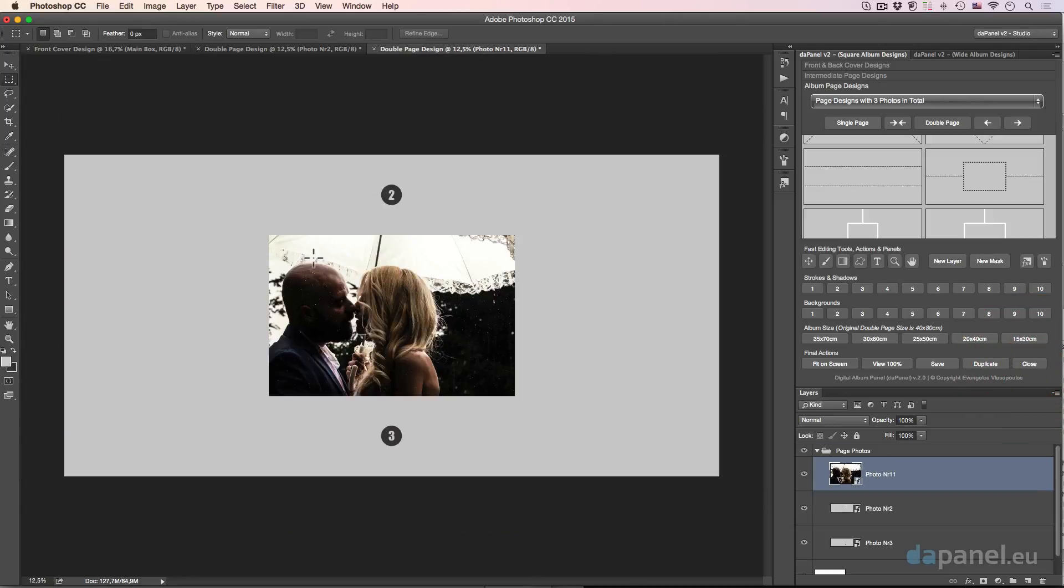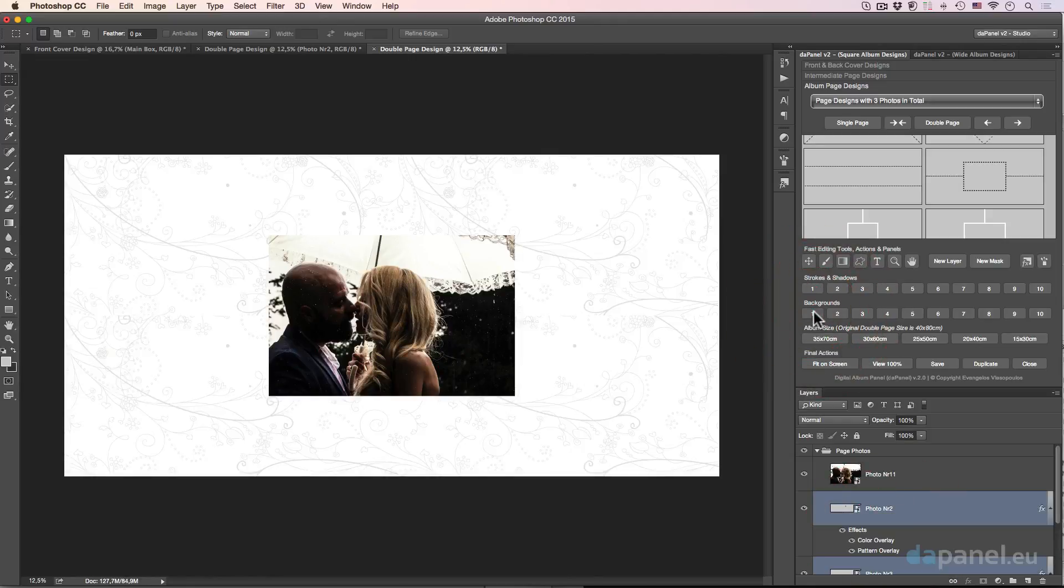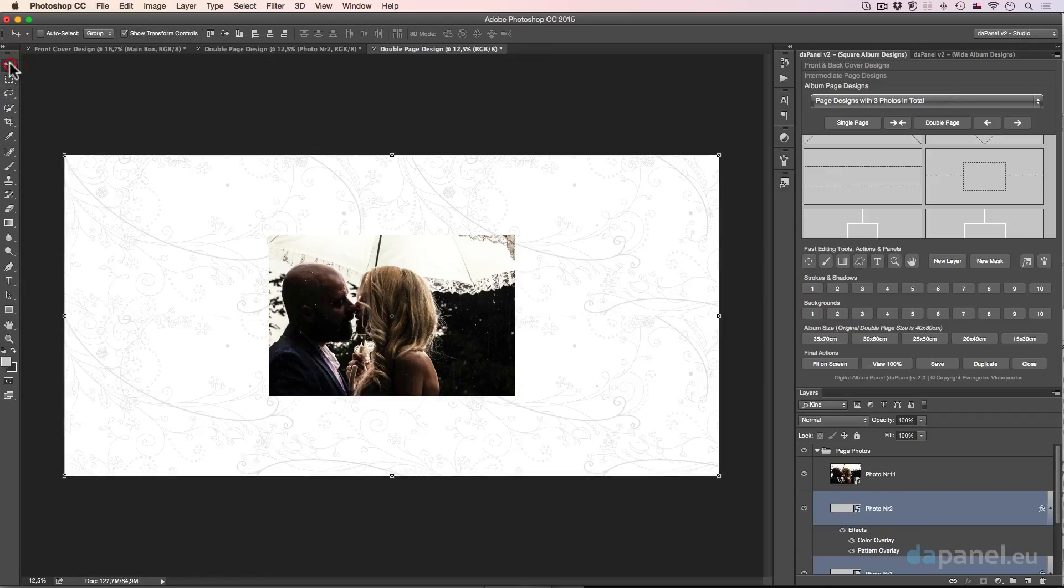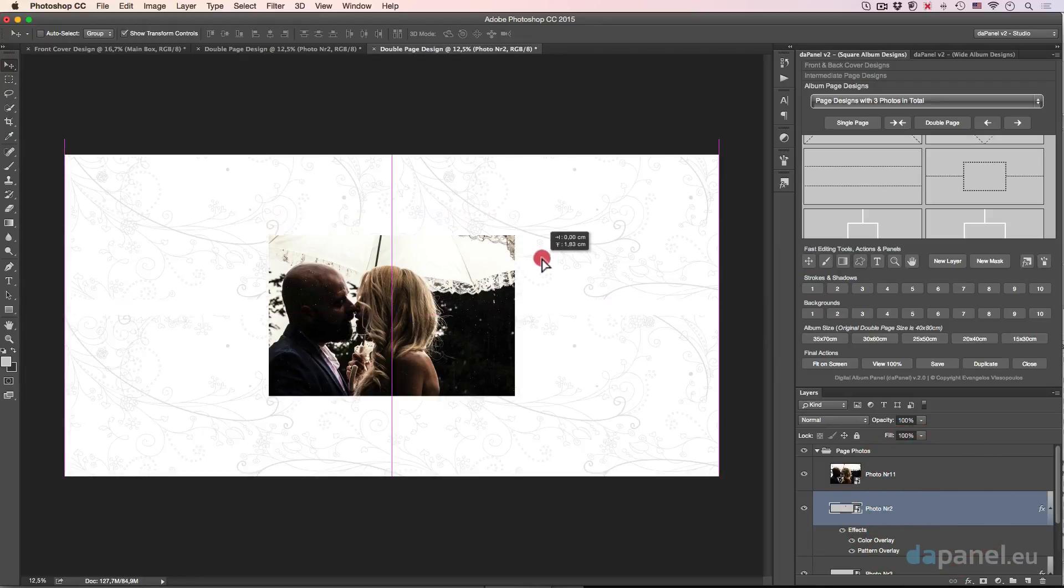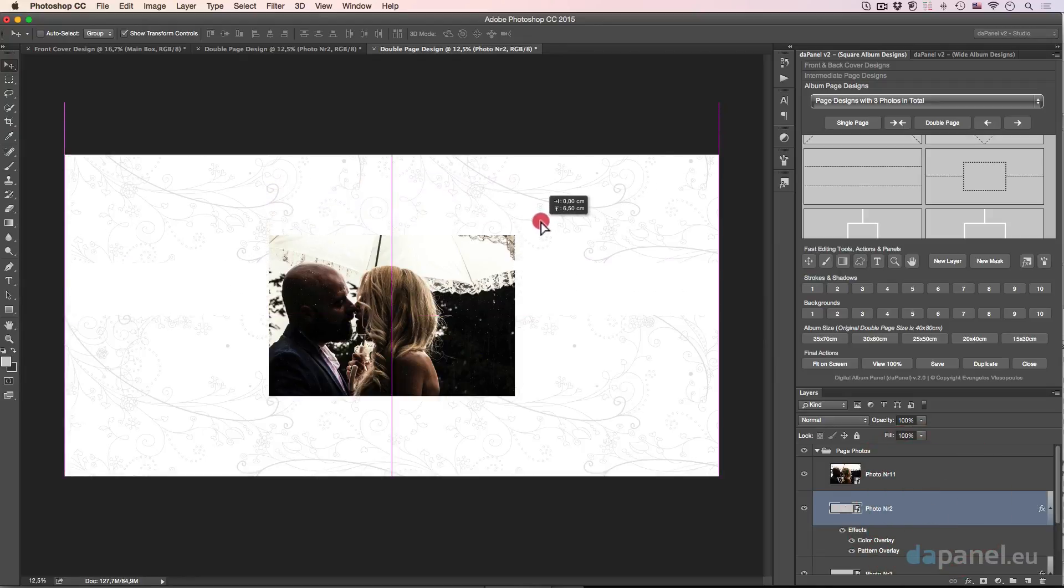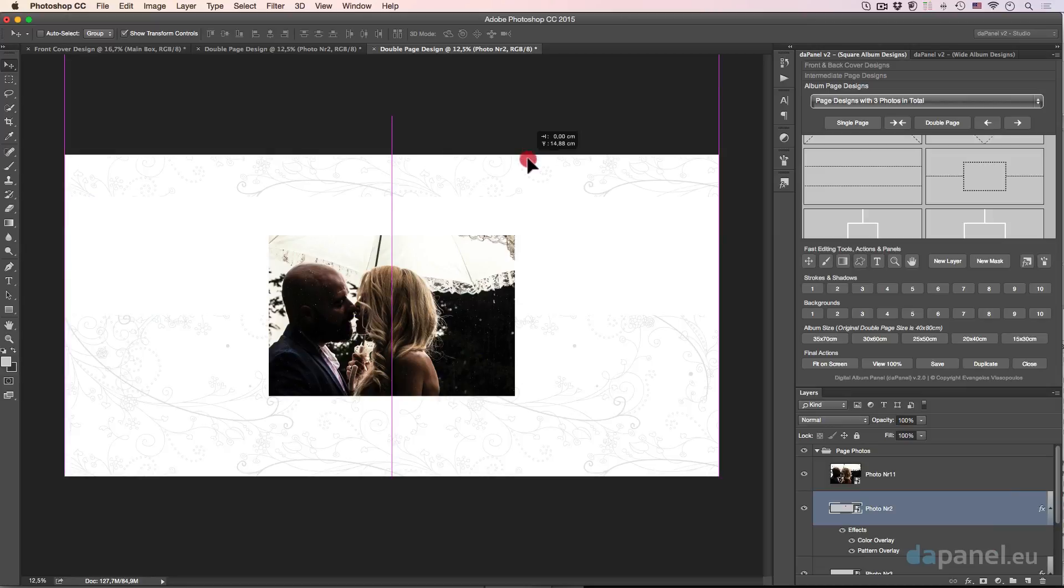You see that it's already there. So now I will go and I will select photo two and photo three and I will put a background. So let's say that we'll put the first background, you see that, wonderful.